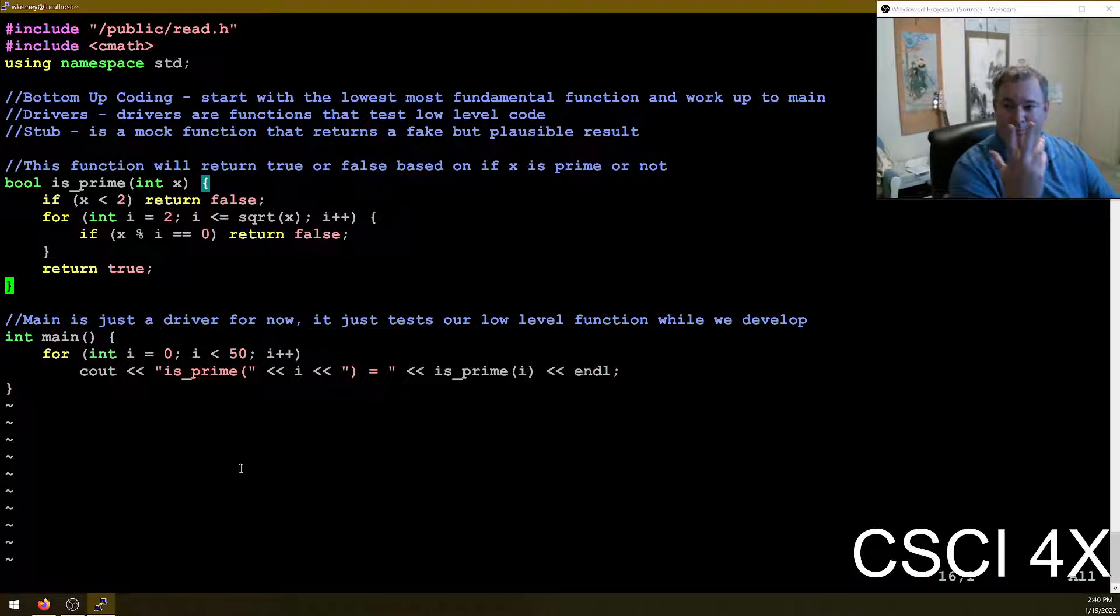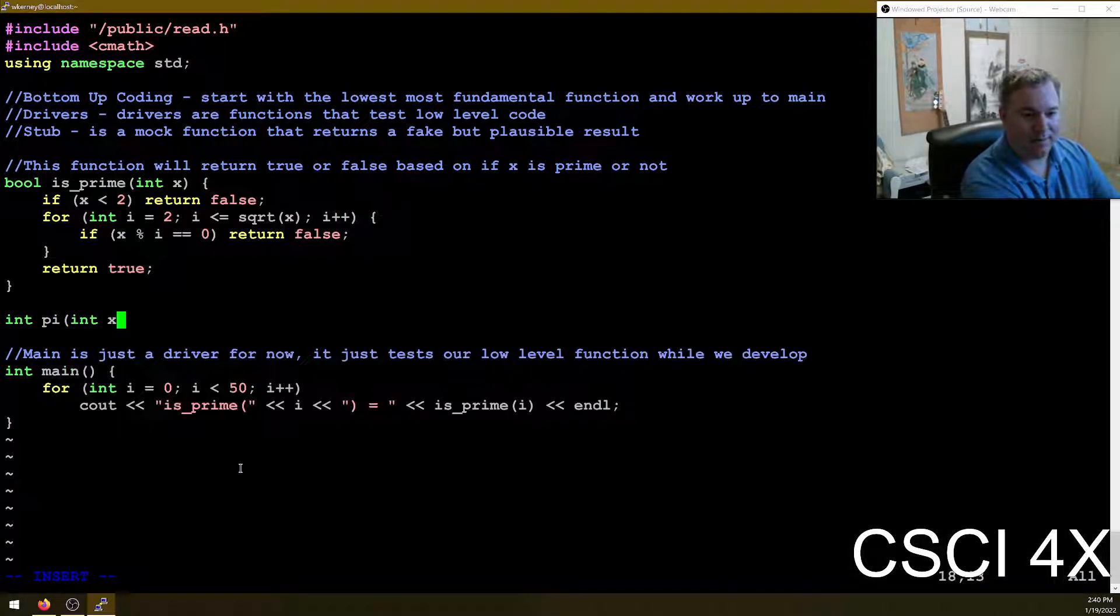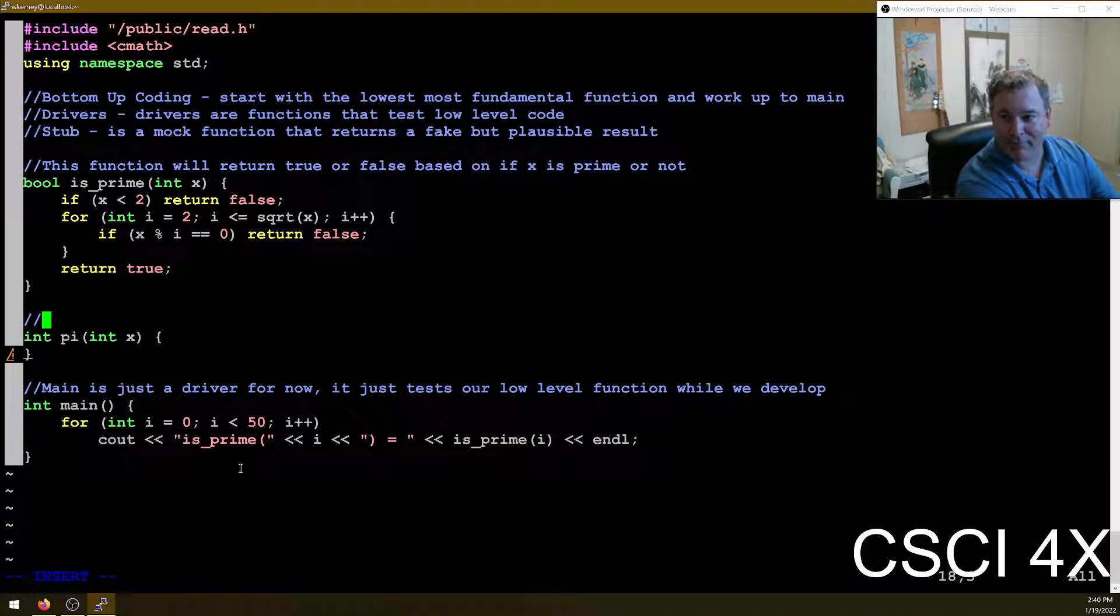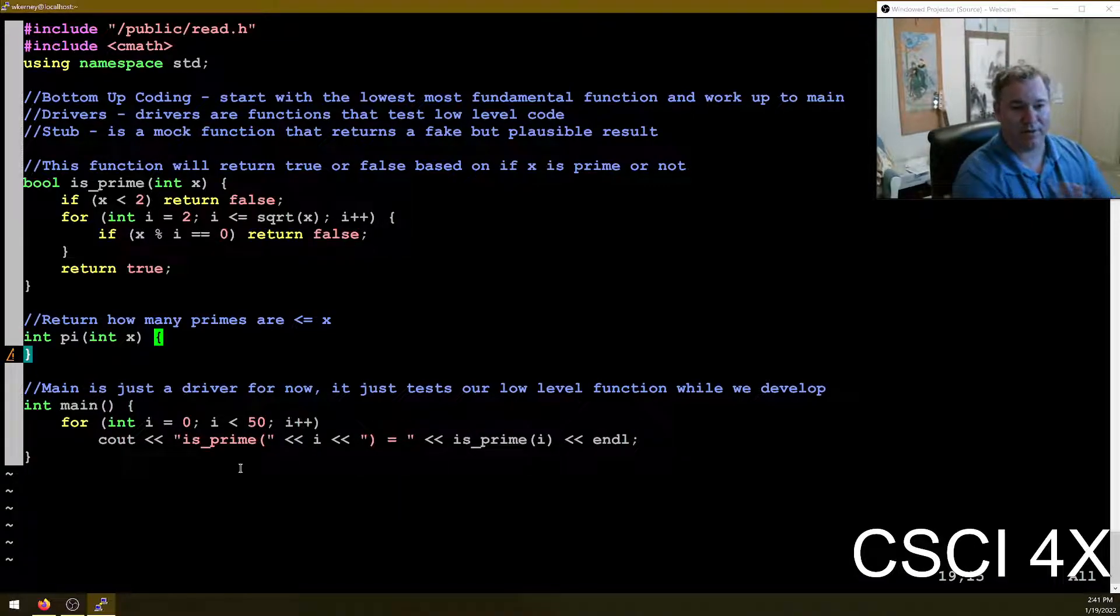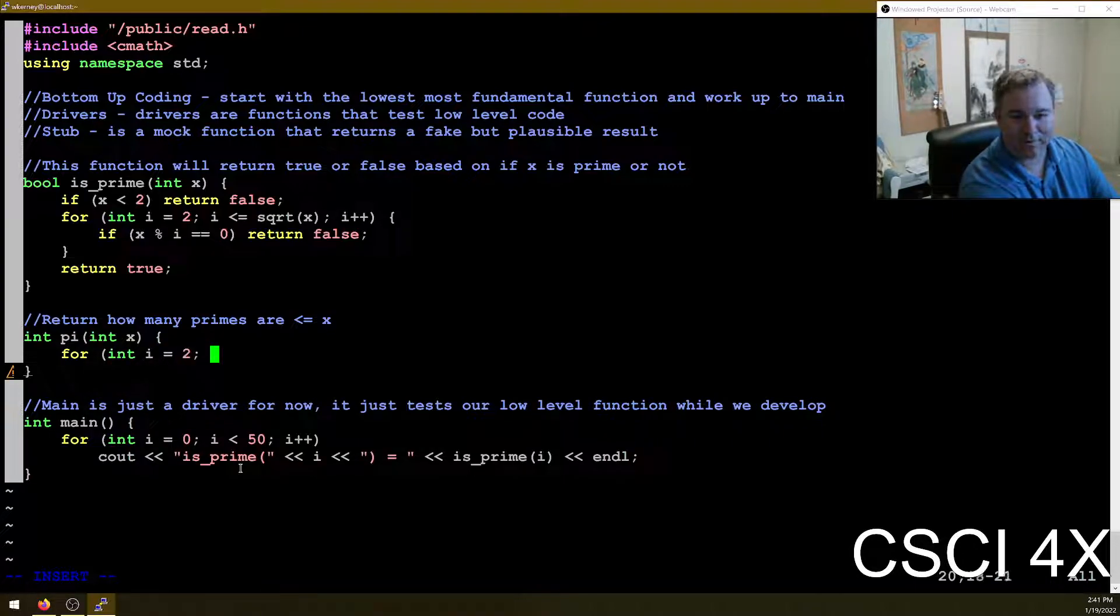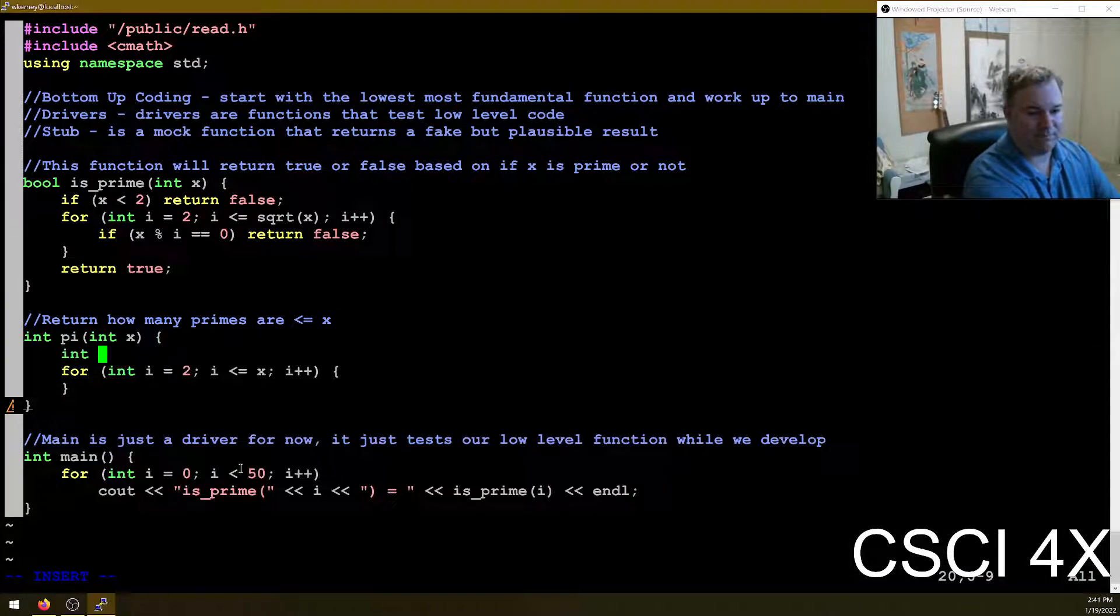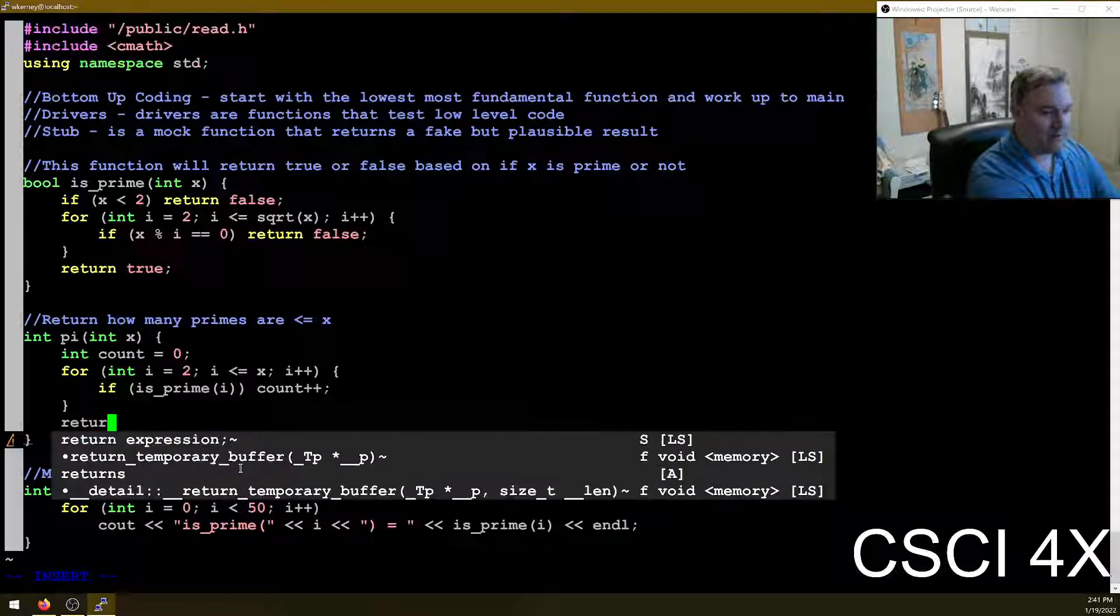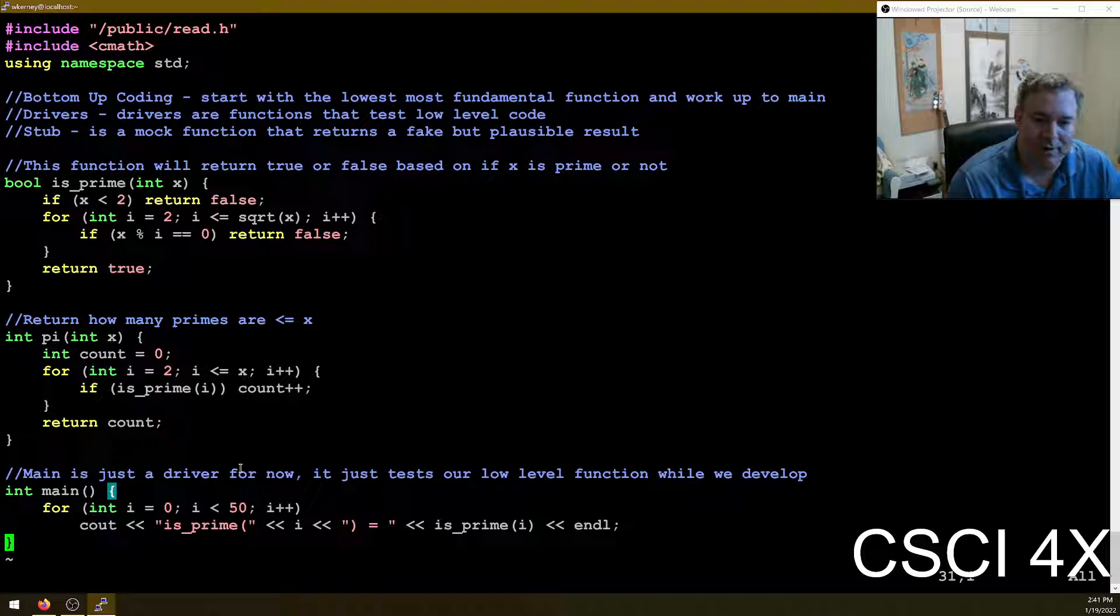Next level up, prime counting function. So we're going to count how many primes there are between two, between zero and x. So we need to write int prime counting function, or we just call it pi. Again, it's going to take x because I got no better variable name than x. And so this will return how many primes are less than or equal to x. Yep. And so this function is going to use is_prime.